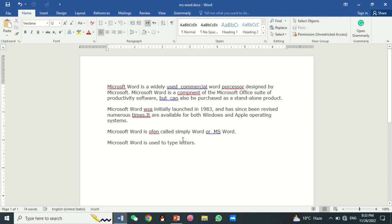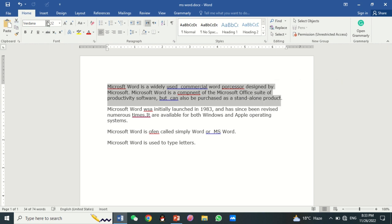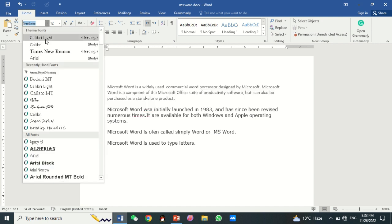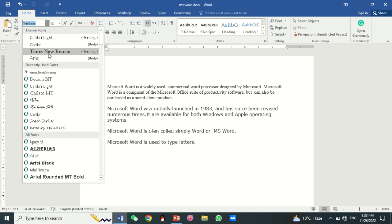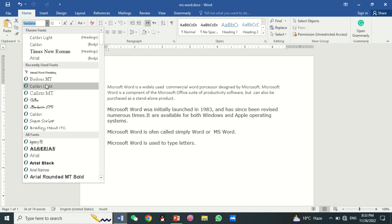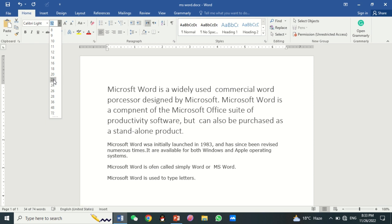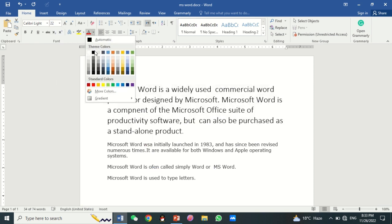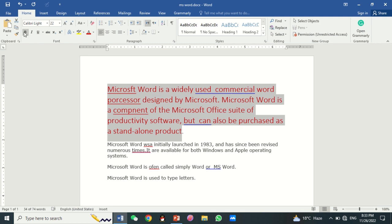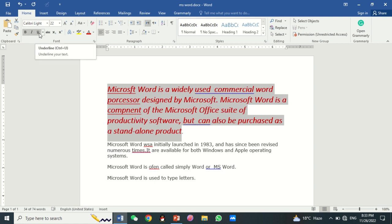Now we are going to format the font size and type. For this purpose, you have to select the line or paragraph you wish to format. Then select the font type, size, and color. You can also bold, italic, and underline your text.